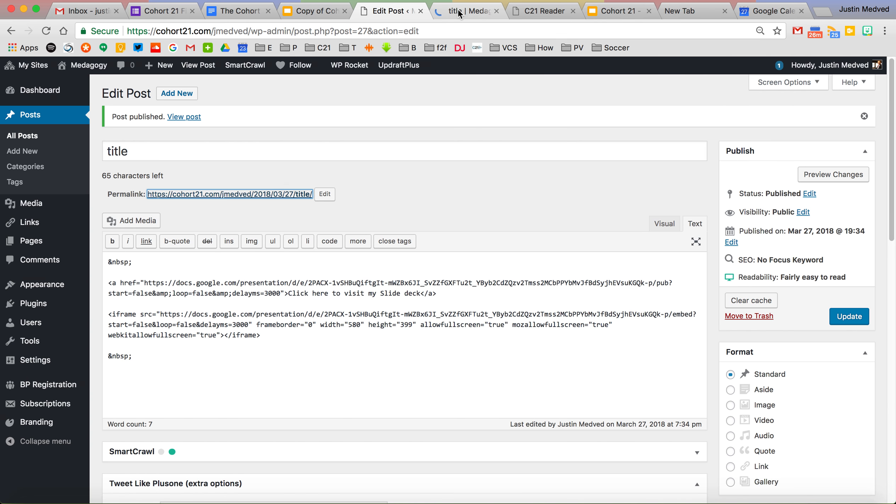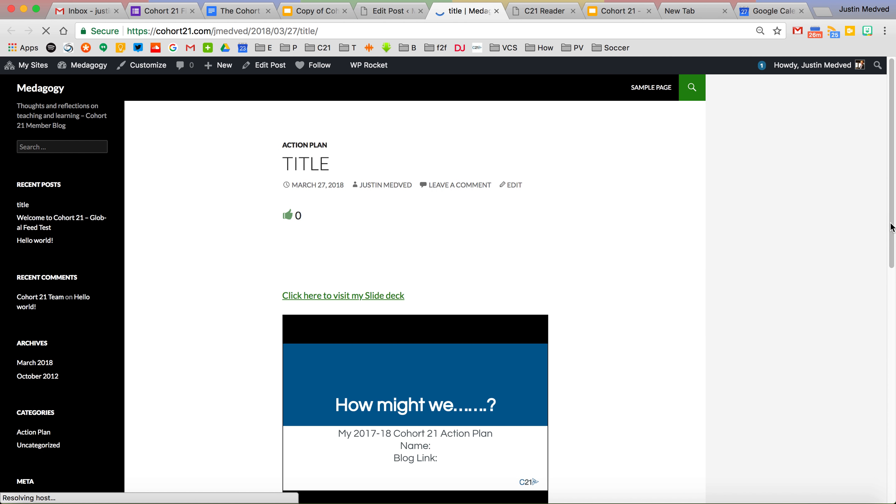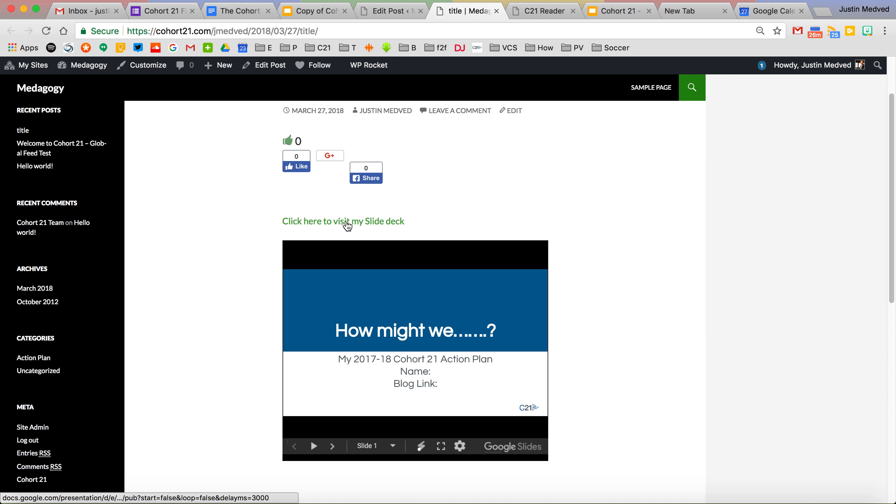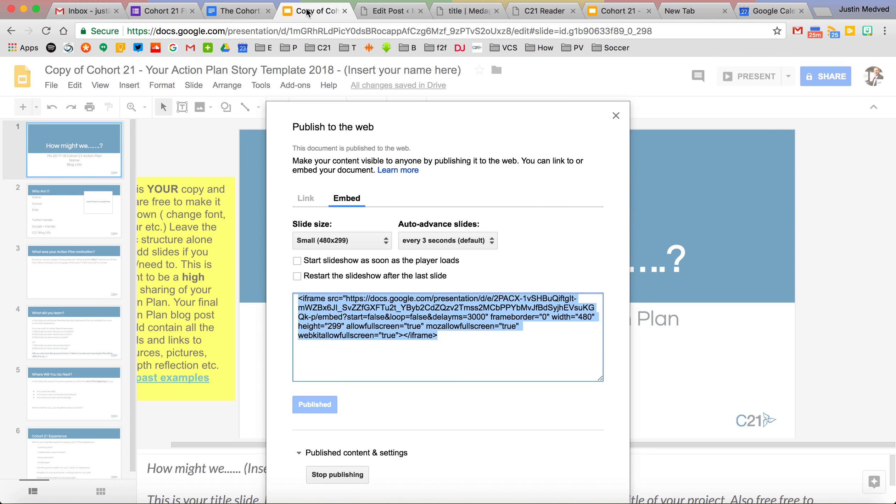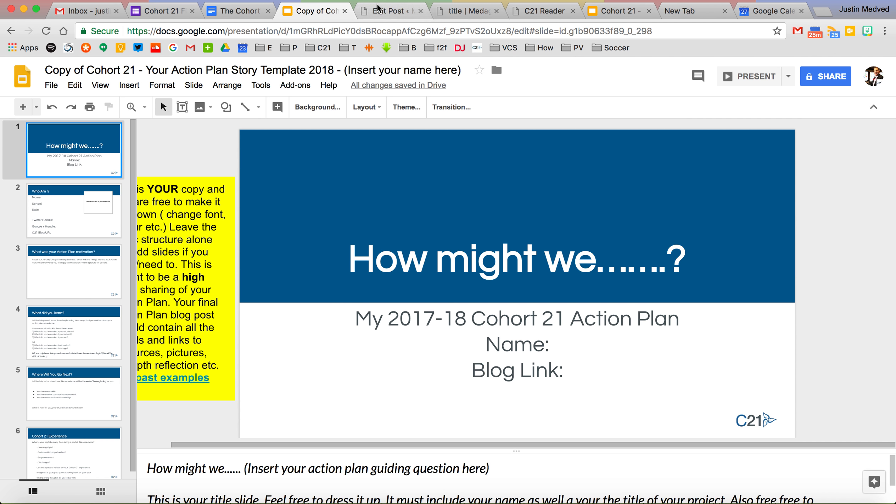And then if we go and look at this post, you'll see that that link is here. Click here to visit my slide deck. And here is the actual embedded slide deck that we had just published using this. So that is how you can, at the end of your post, easily embed your slide deck.